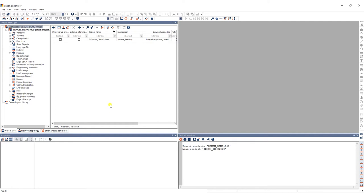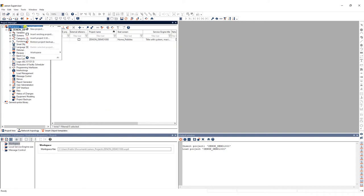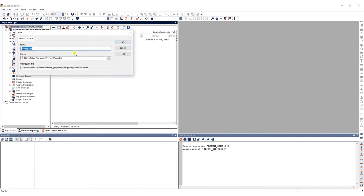It's really easy to create a new workspace. I'll walk you through the steps. Right-click on the existing workspace, go to Workspace and select New Workspace.